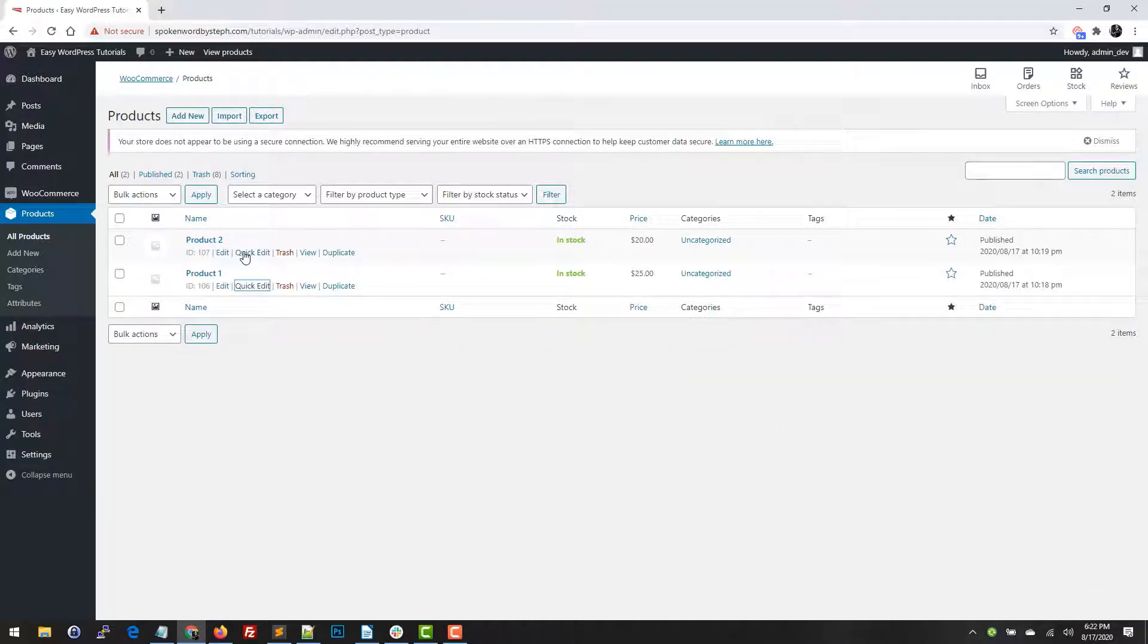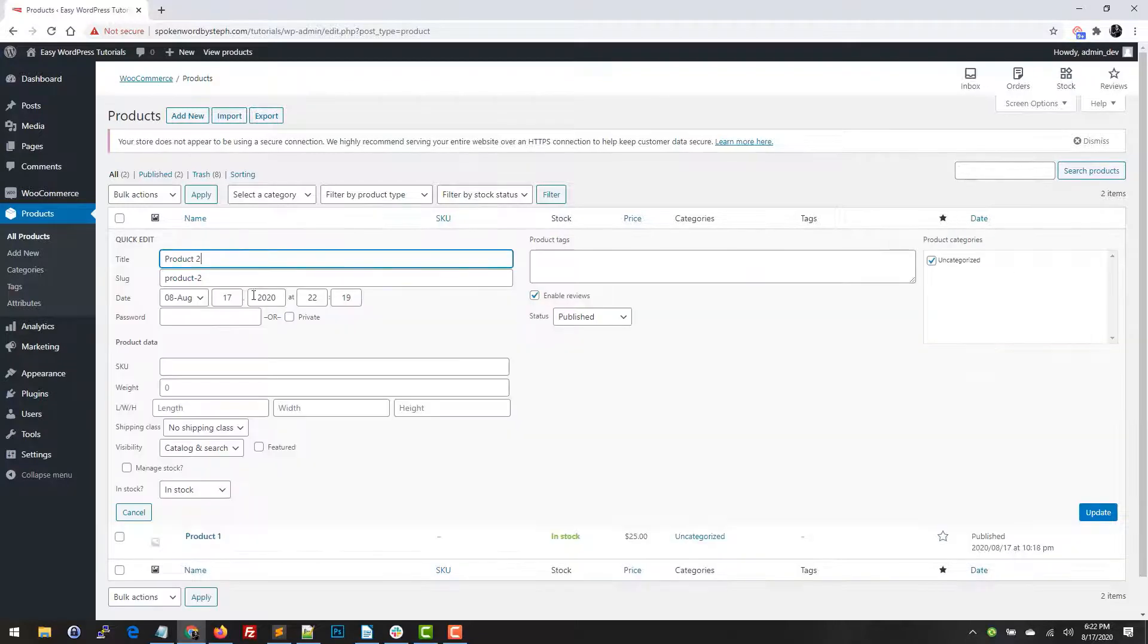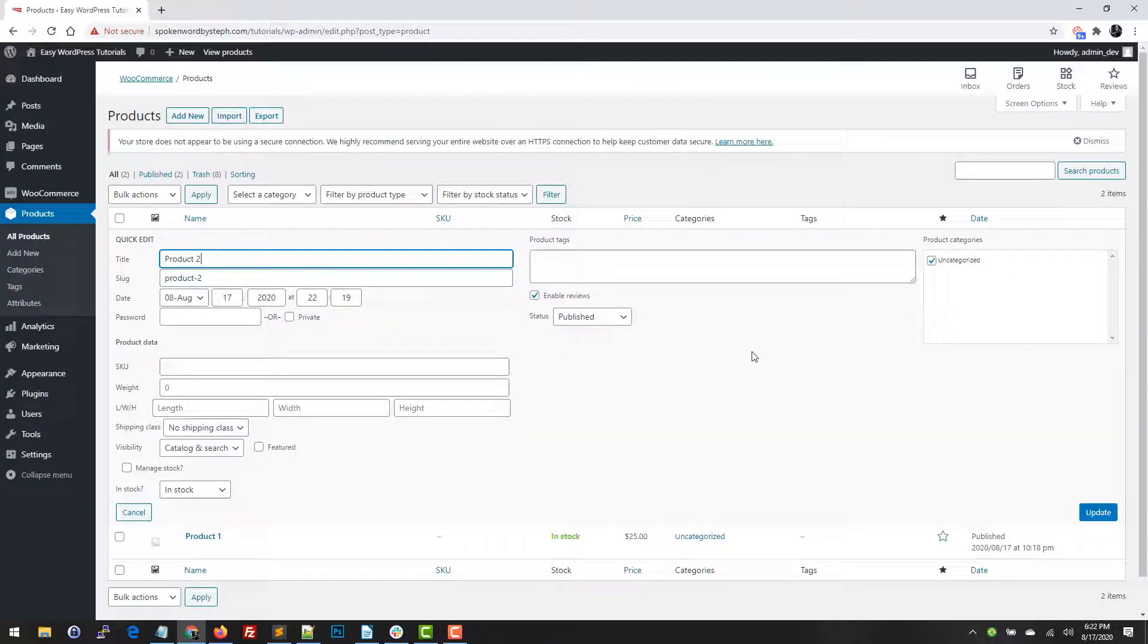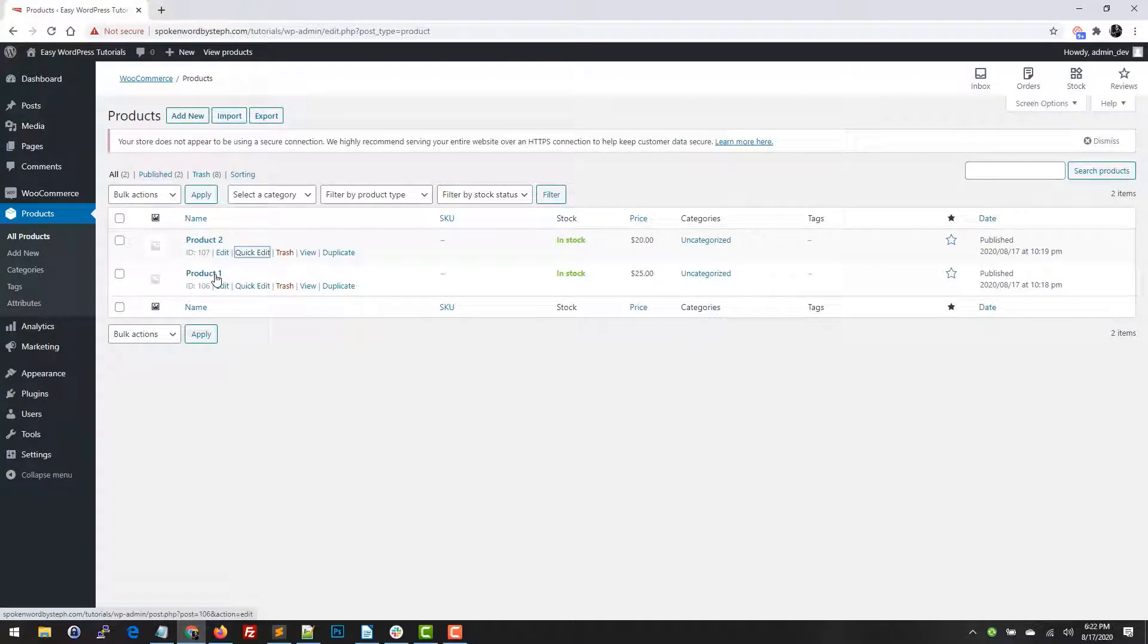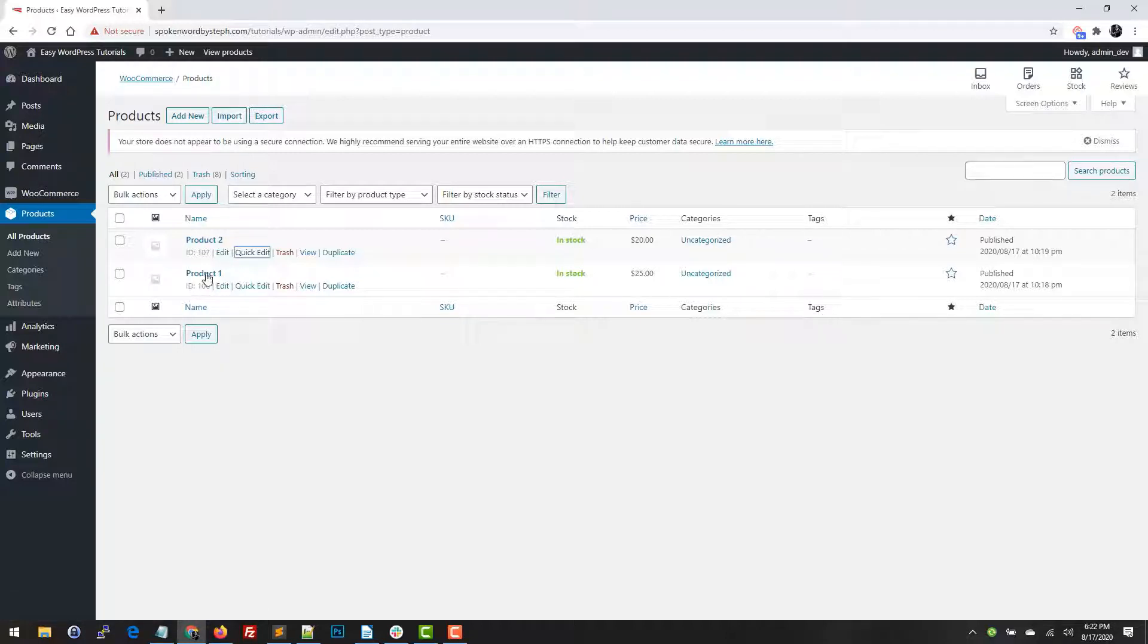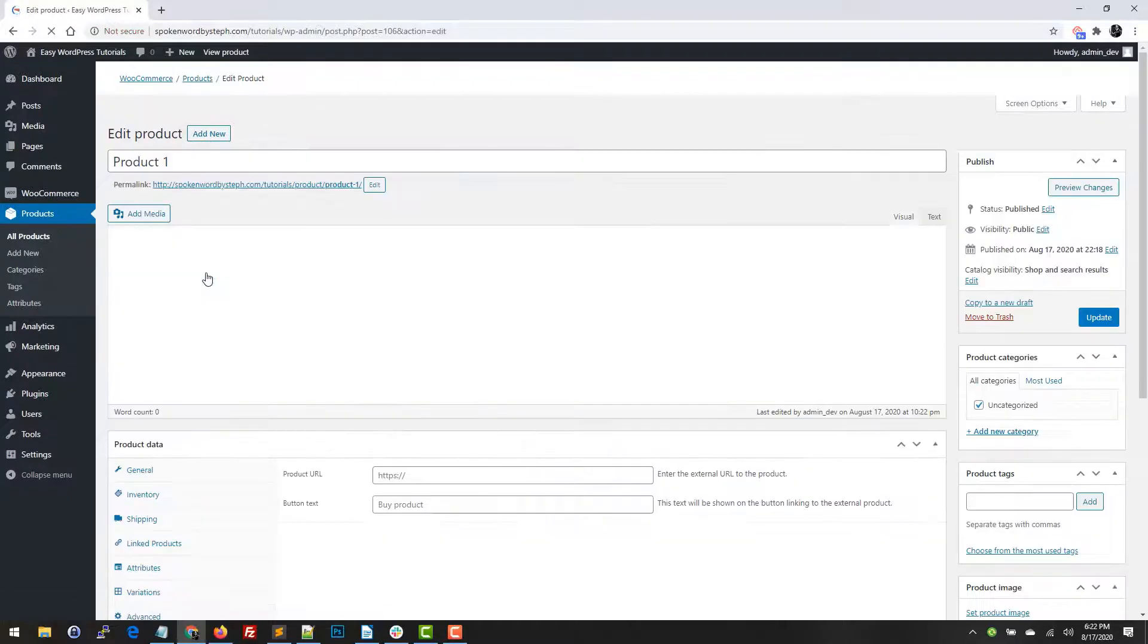But if I try to do the same thing on this particular product, because it's a variable product, it does not give me the price field. So I'm going to cancel. So I'll show you how to update the pricing within the edit product screen. We're going to do that first with our simple products, that's product one.